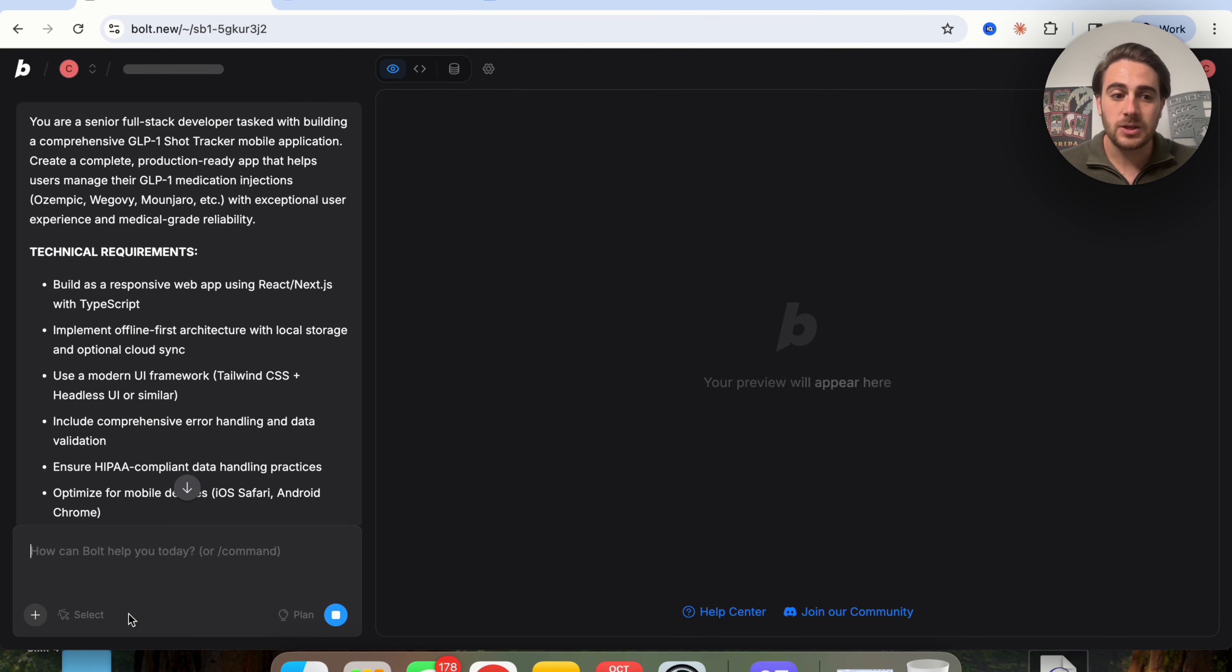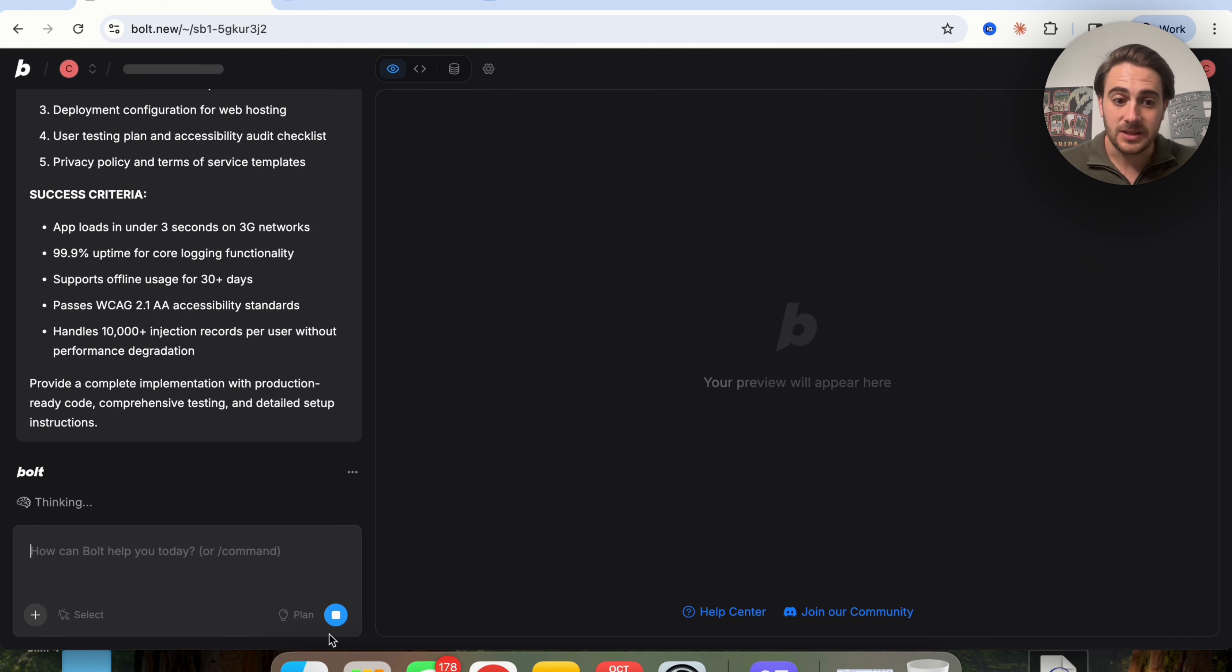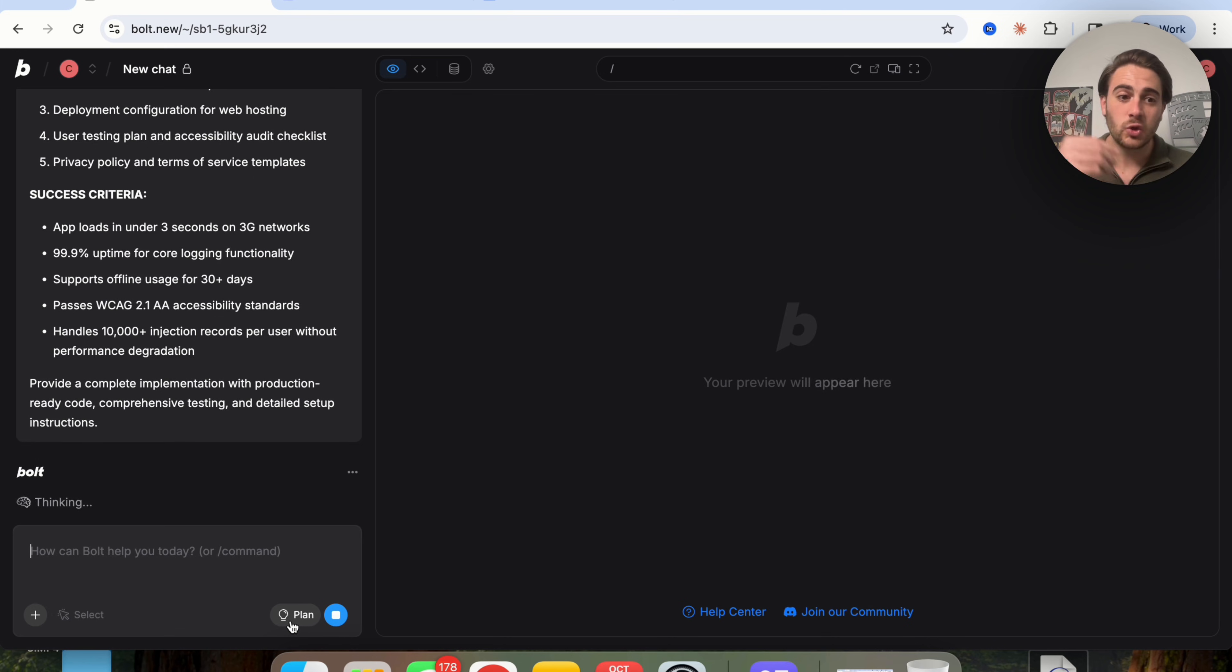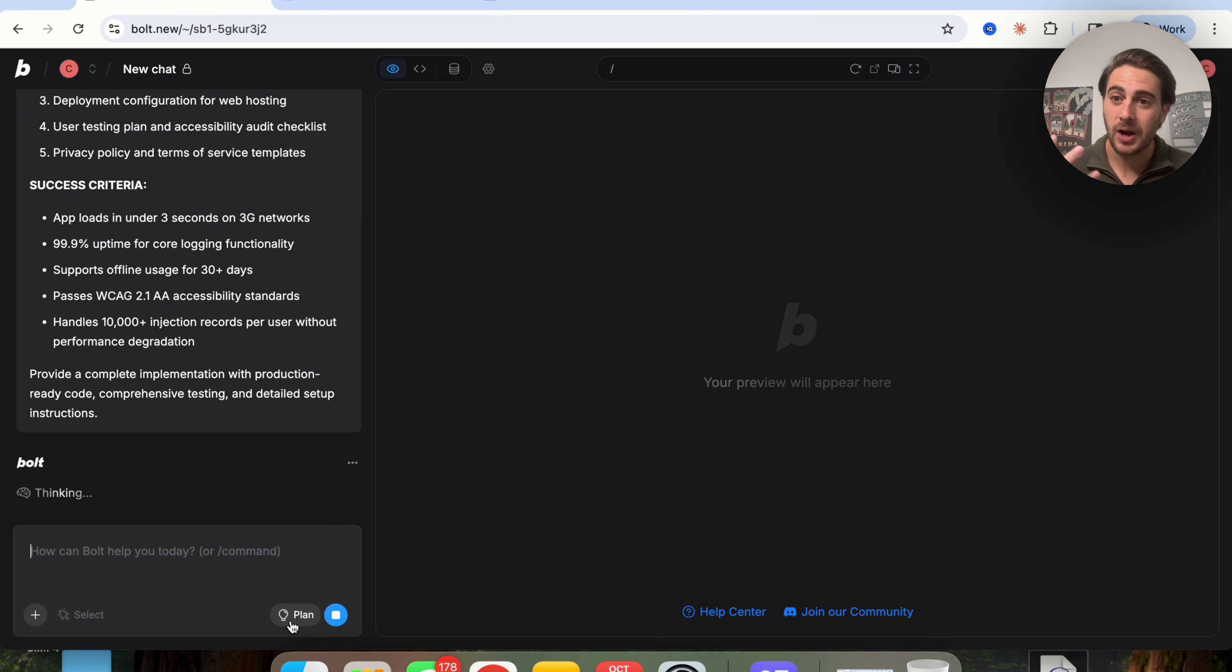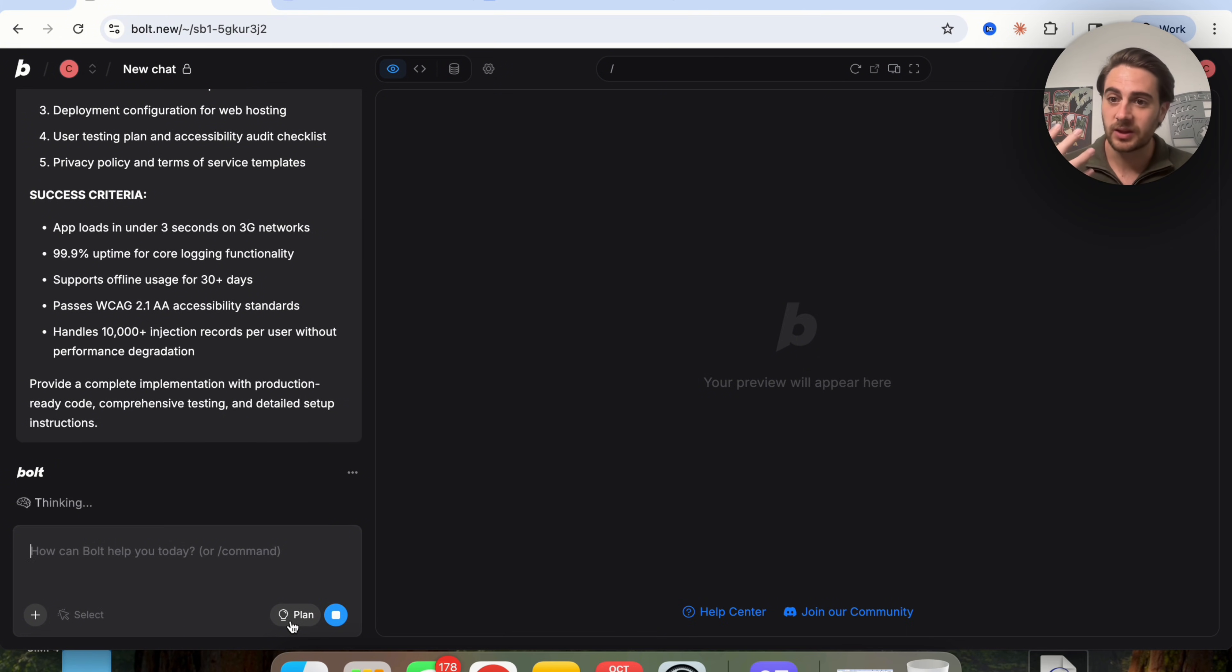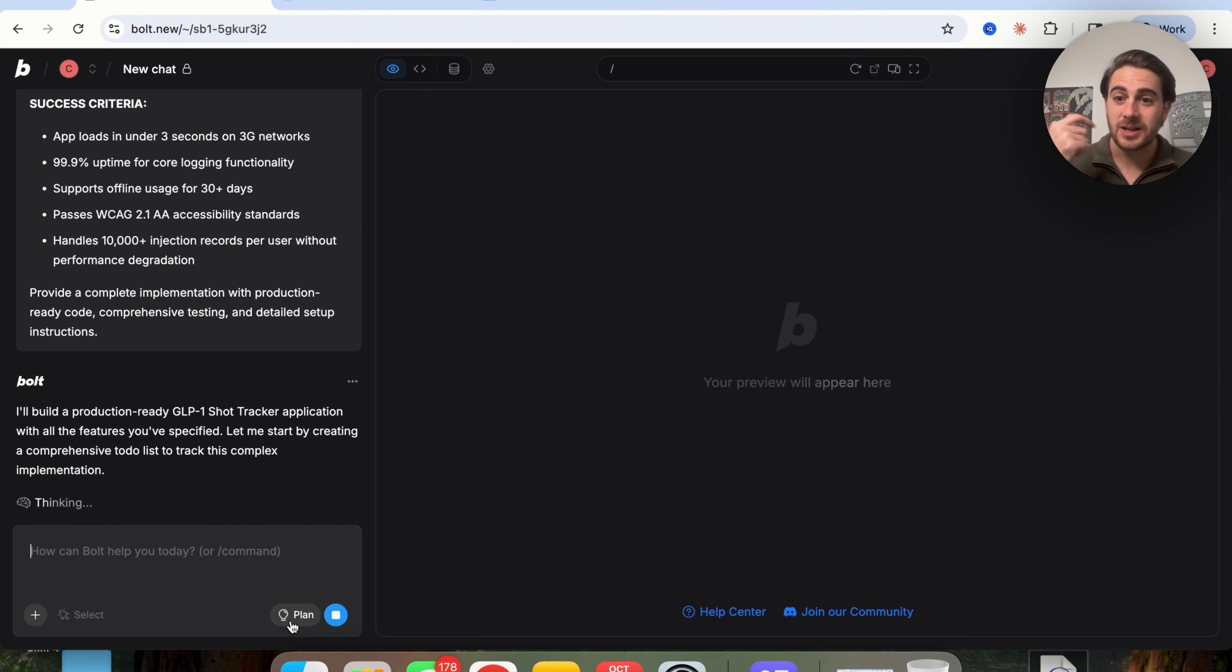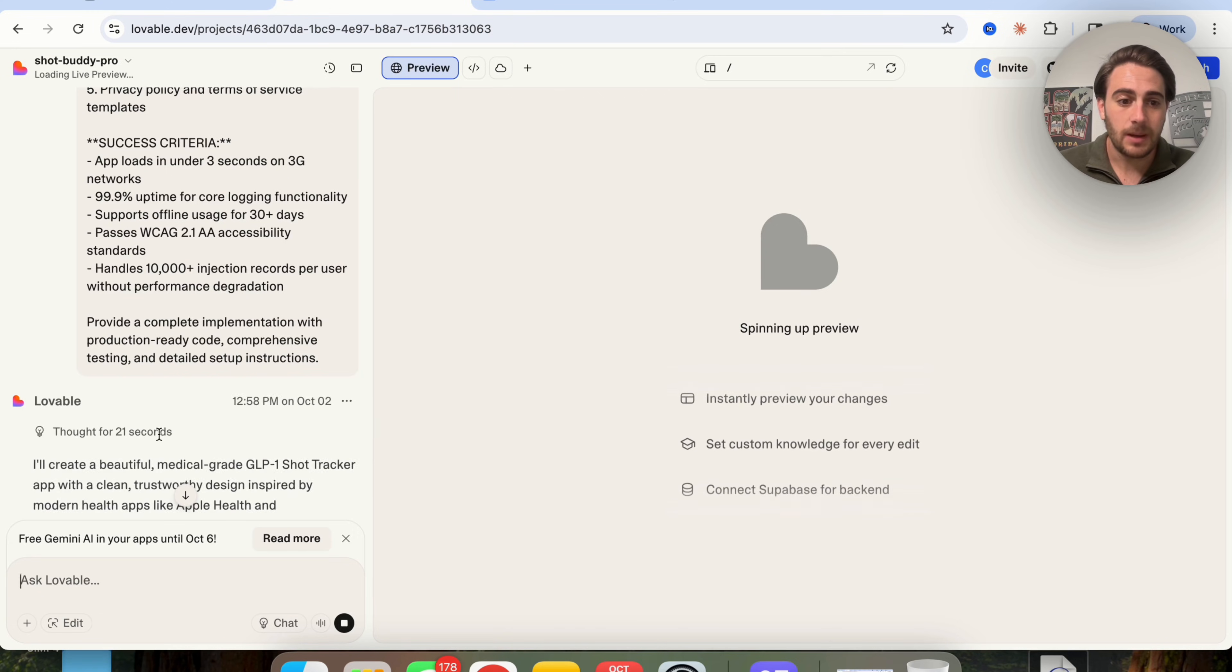Now, one thing I do want to call out in terms of using this is this plan right here. You want to make sure you're using plan mode when you're just chatting with Bolt and you don't actually want it to make any changes to your project. If you're just talking through things, turn that on so it's not actually building things out.